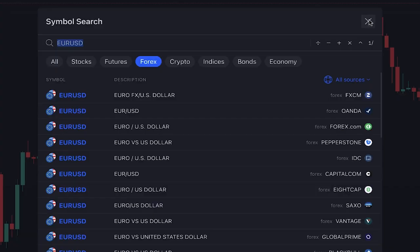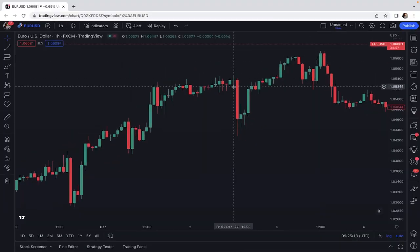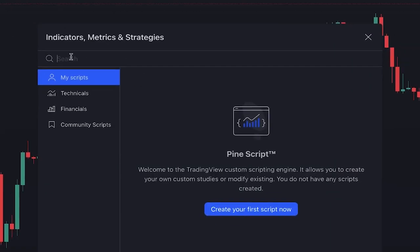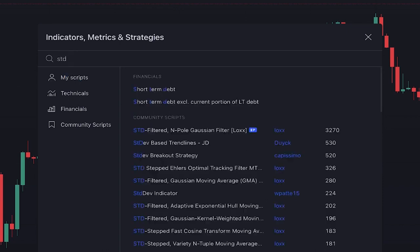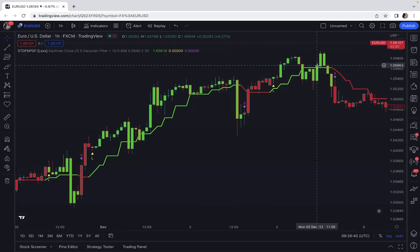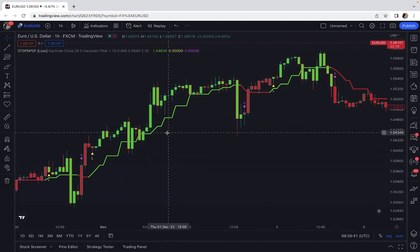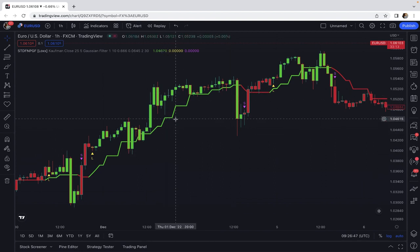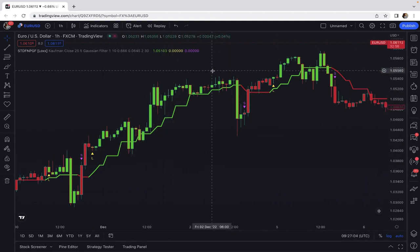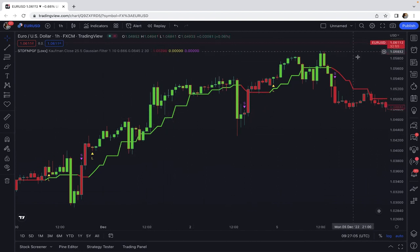In this trading strategy we have three indicators. To add indicators, we click on indicators and simply search the name. The first one is Standard Deviation Pole Gaussian Filter — this one written by someone named LOXX. It is a gaussian filter with standard deviation filtering.